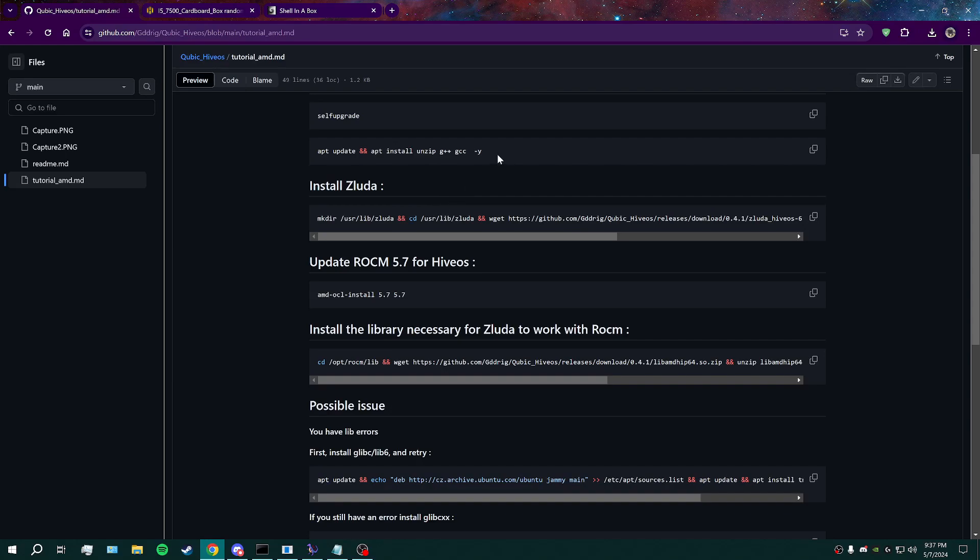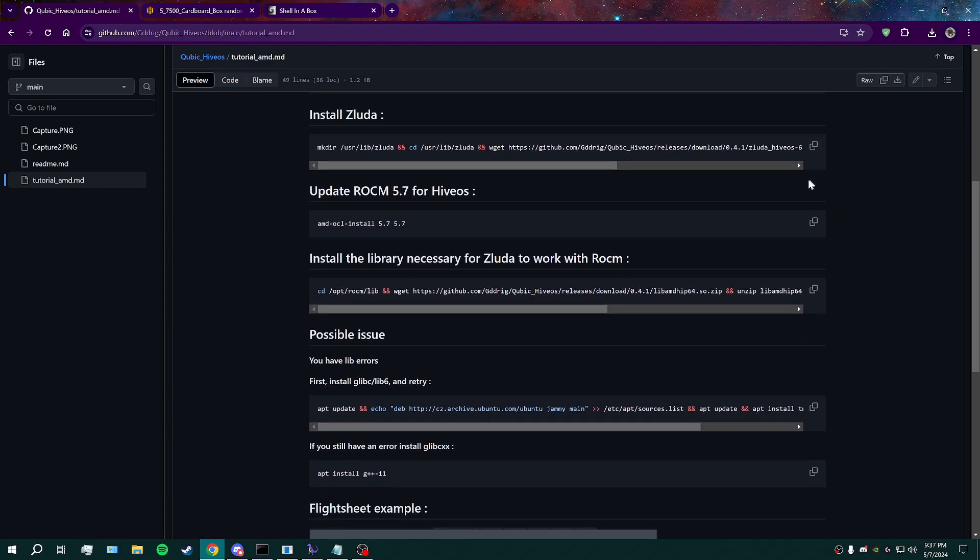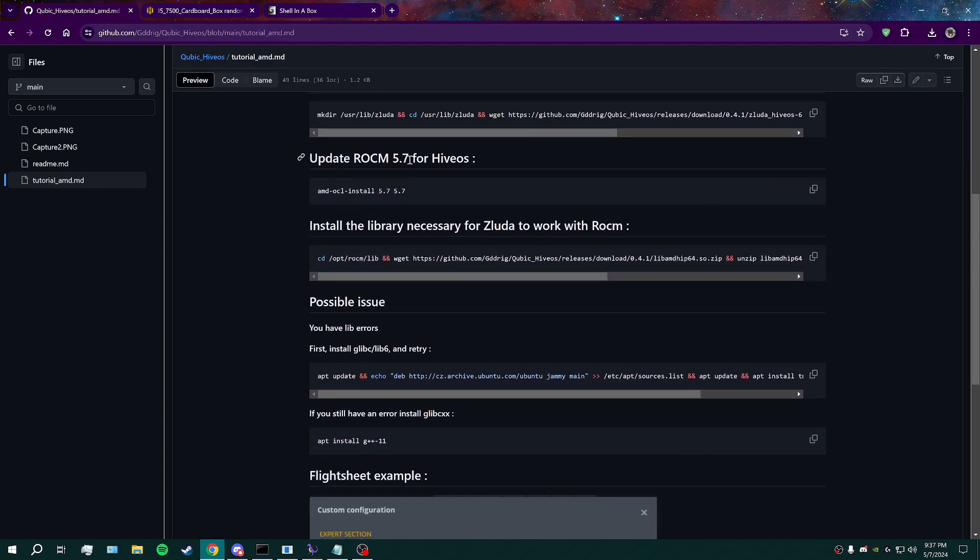After that, go ahead and continue with the process. Just follow all the commands in the order that they're here. You're going to want to update to the latest 5.7 ROCM drivers.